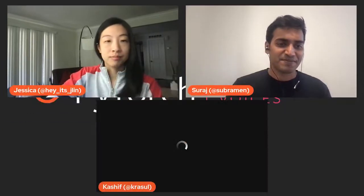We're really excited to have him come on to talk about these two very impactful projects. Welcome, Kashif! Nice to see you Suraj, nice to see you Jessica.